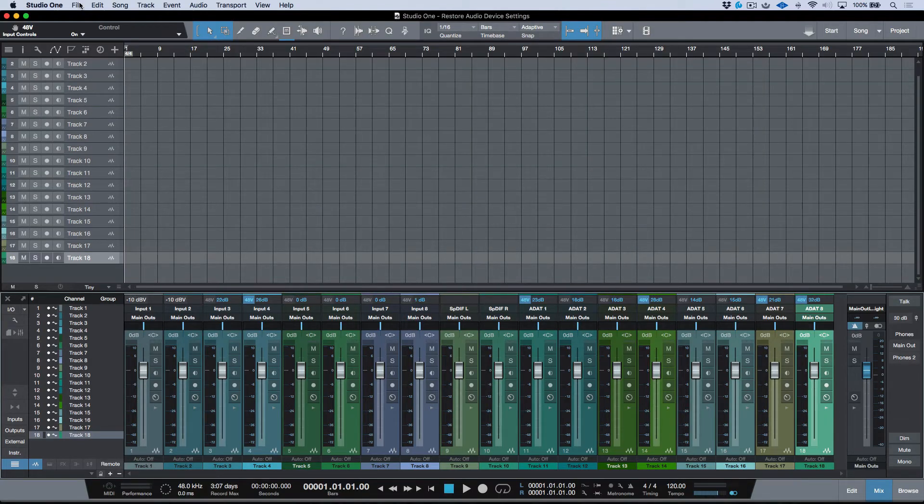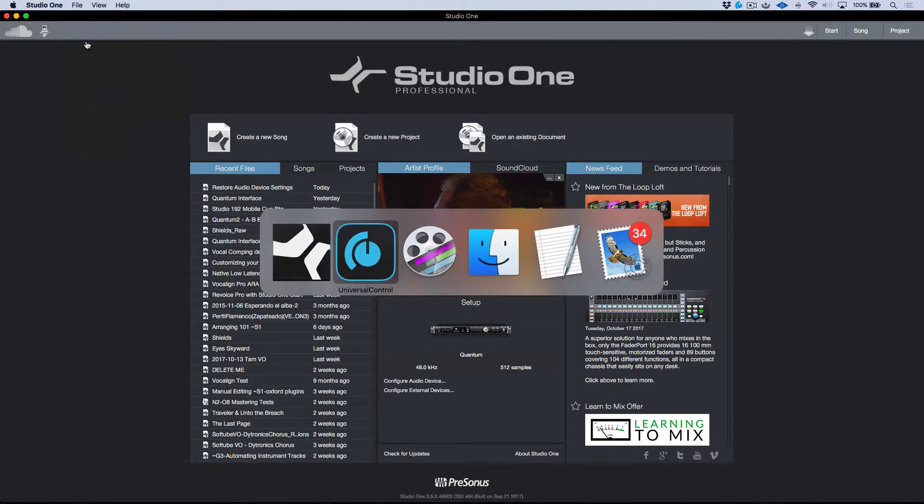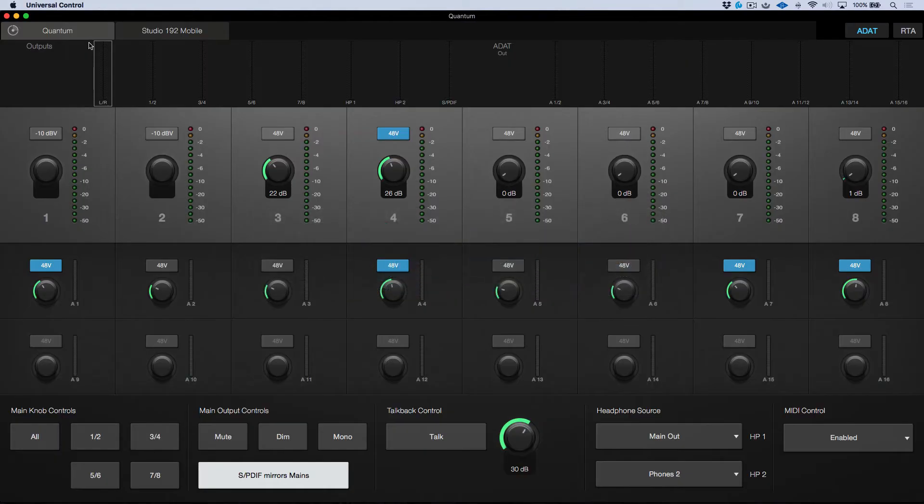So for example, let's go ahead right now and I'm just going to close off this session. Now let's go back into Universal Control and let's turn this down. We'll turn this down. We'll deselect the Phantom Power.